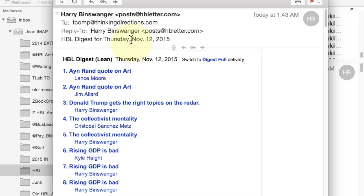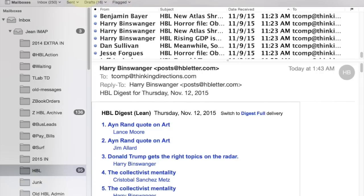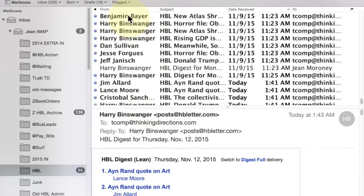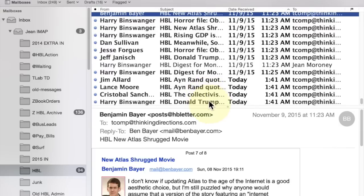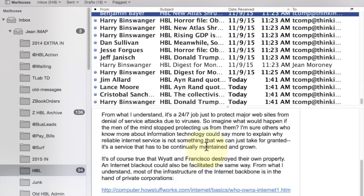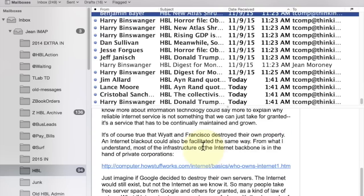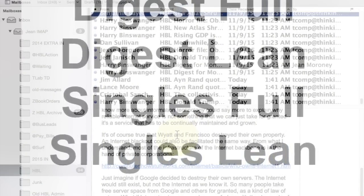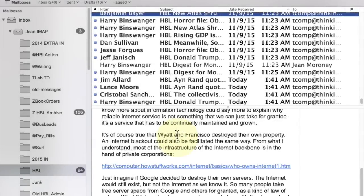As before, we have the option to get the posts in a digest or one post per email in singles form. All these different individual emails are for people on the singles option — only one per email. So there are four possibilities for you to choose among altogether: digest full, digest lean, singles full, or singles lean. And you can have more than one option if you are really into getting all those different forms of HBL.